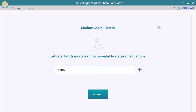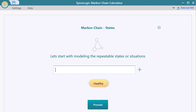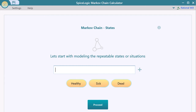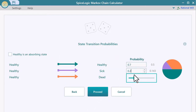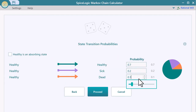Meet the Markov Chain Calculator software from SpiceLogic. Easily set the state transition probabilities.